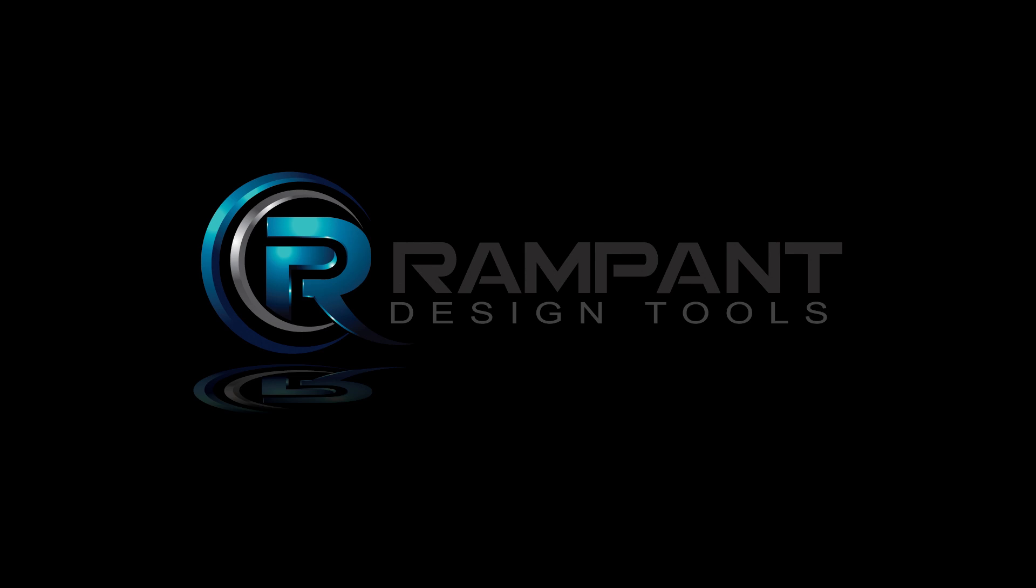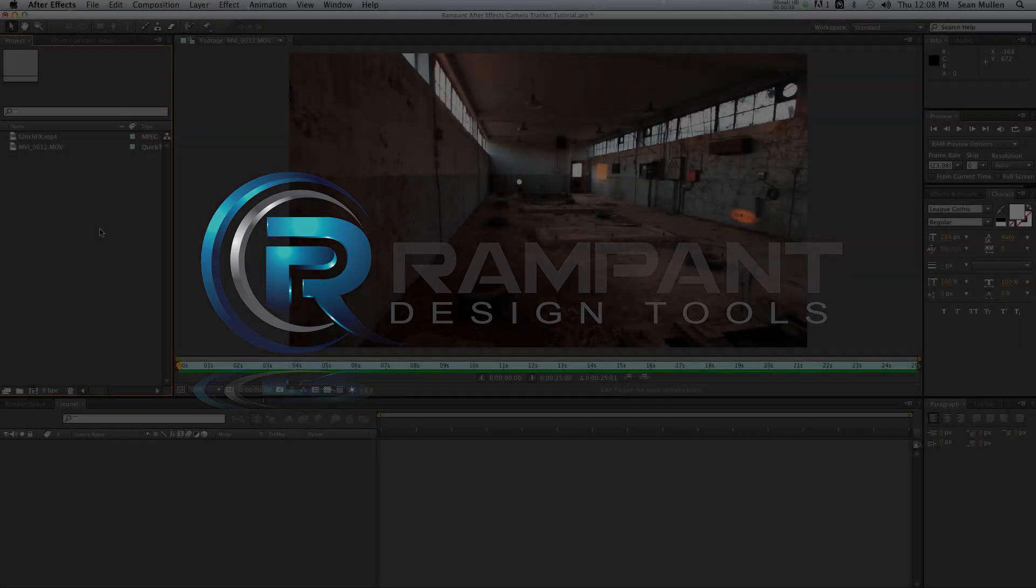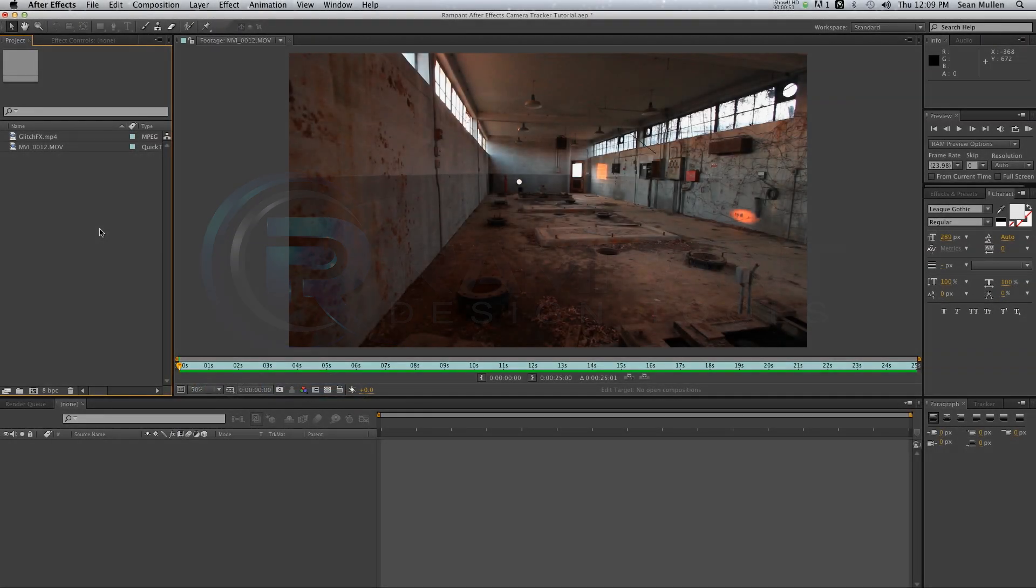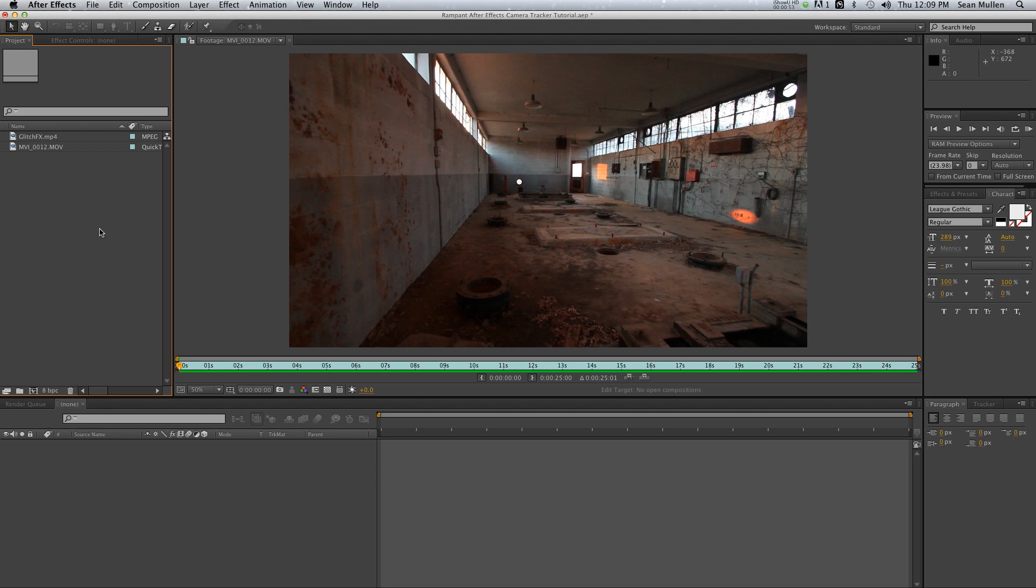Hey everybody, my name is Sean Mullen for rampantdesigntools.com and today we're going to take a look at the brand new tracker in Adobe After Effects CS6. For all of you editors out there, if you're looking to try to do the effect that's been made popular by the Discovery Channel where you've got text that's being tracked into surreal environments, the new tracker in After Effects is going to let you accomplish that.